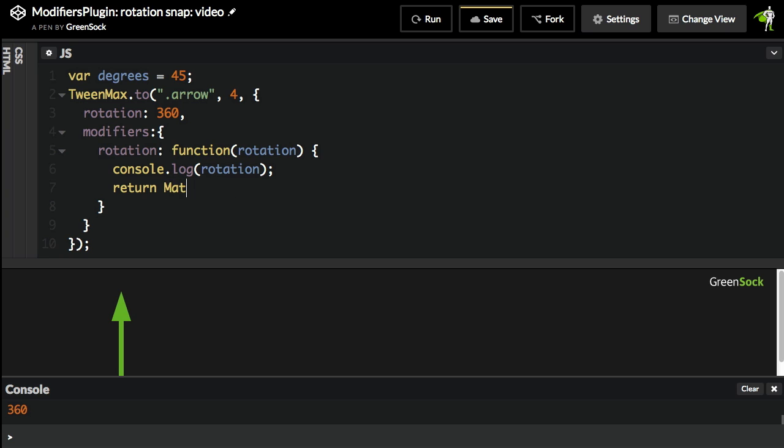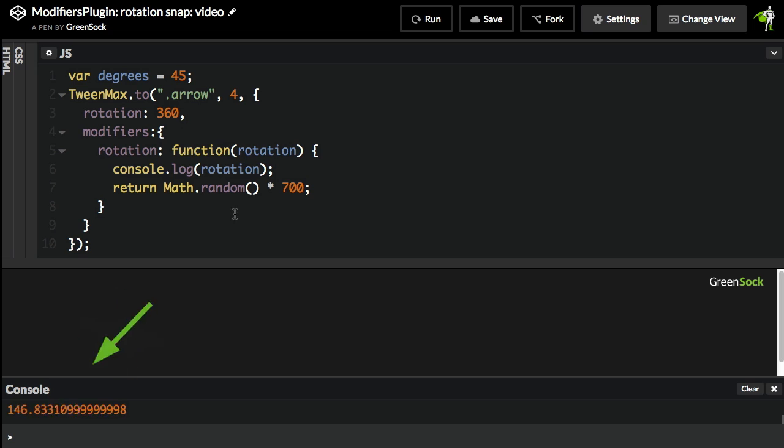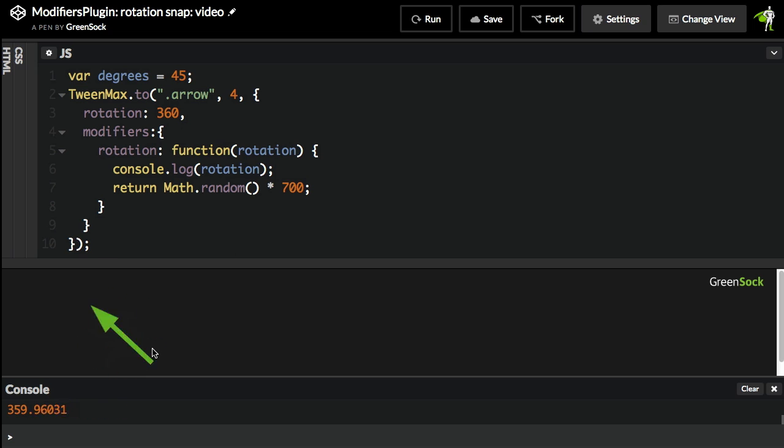I could do something really silly like Math.random times 700, something like that. And then when I hit run, even though we're animating to a value of 360, the arrow goes a zillion different ways.